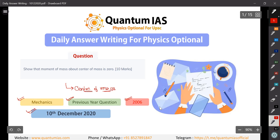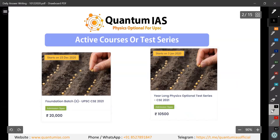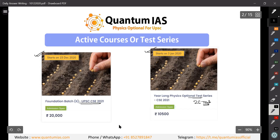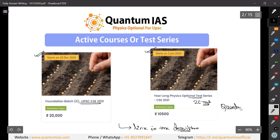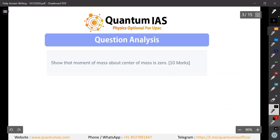Before getting into the question, I want to tell you that we have two active courses as of now. The first one is the foundation batch that started from 15th December, and the second one is the year-long test series with 26 tests, which started on 3rd January. You can check the links in the description or visit our website quantumias.com.